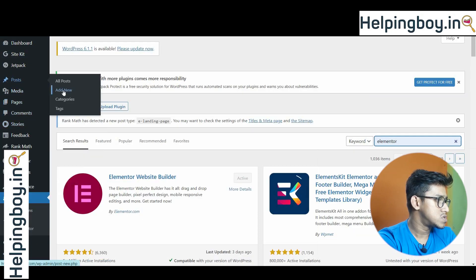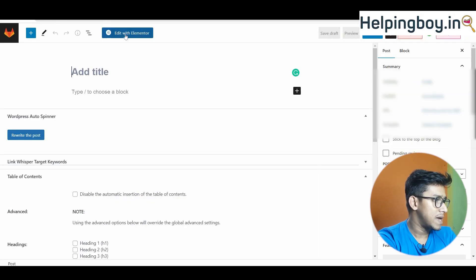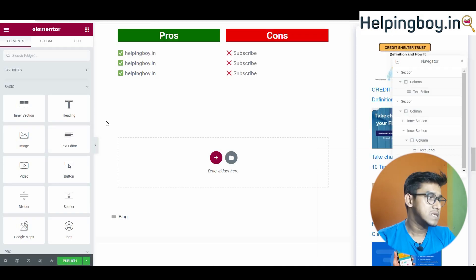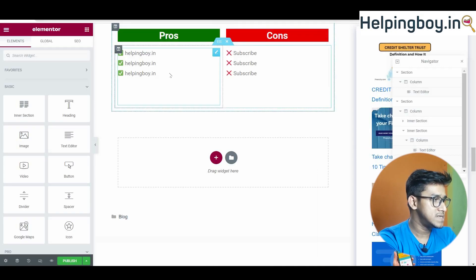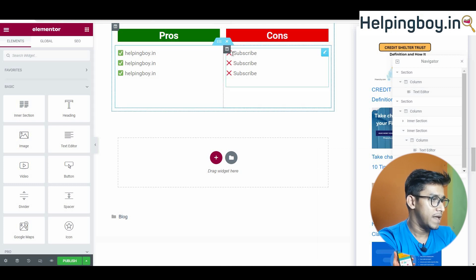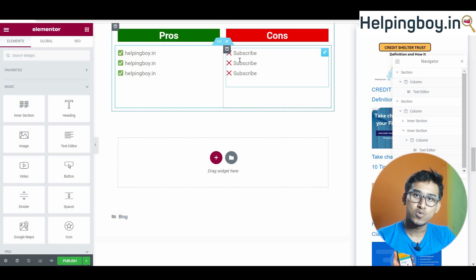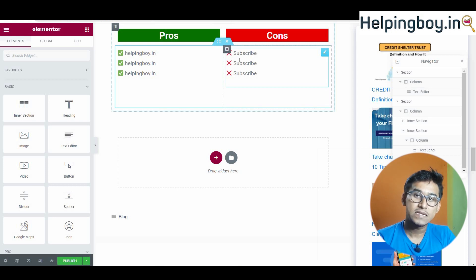Simply come to Posts and add a new post, then click on 'Edit with Elementor'. Now you can see here is a pros and cons section — here are green check marks and here are red crosses. You can use this with a simple code and the main thing is it is completely free.